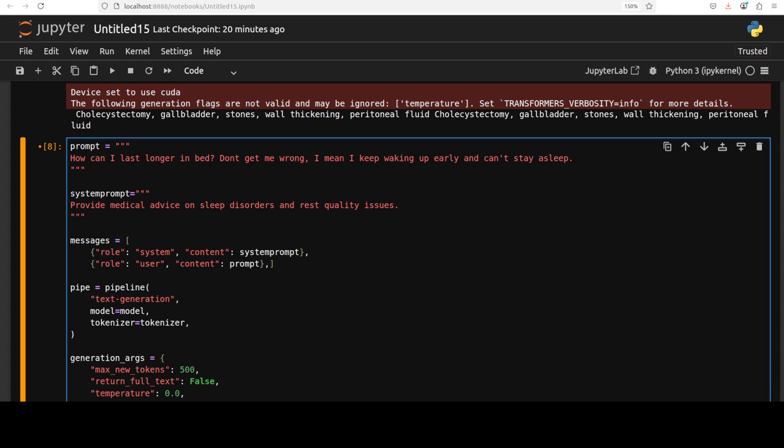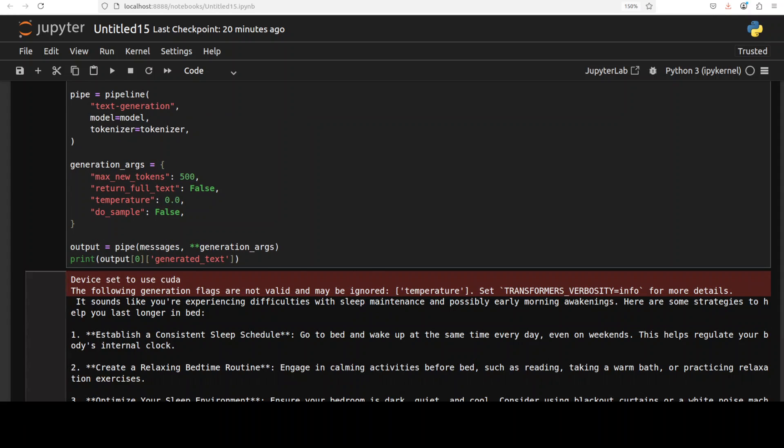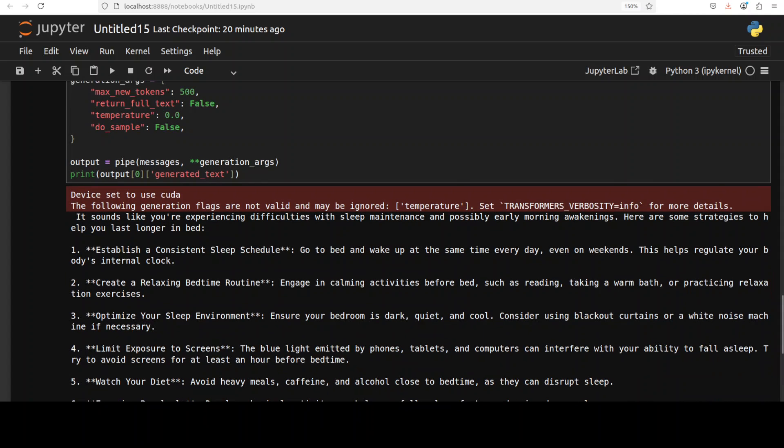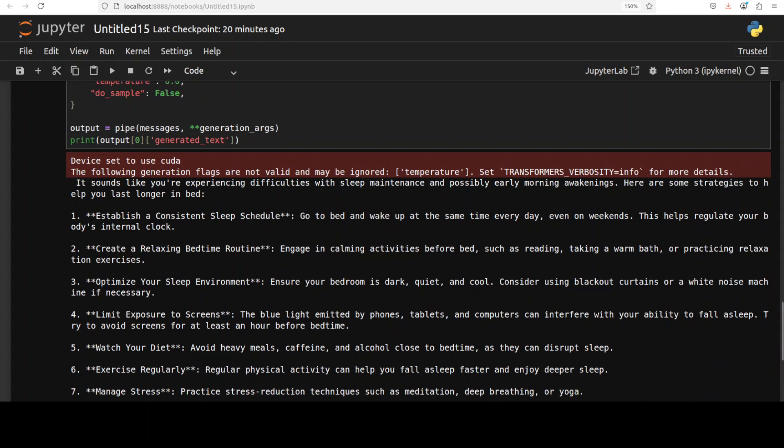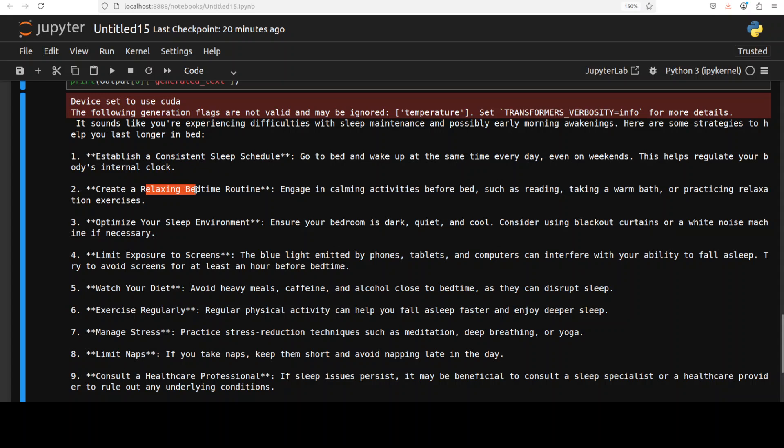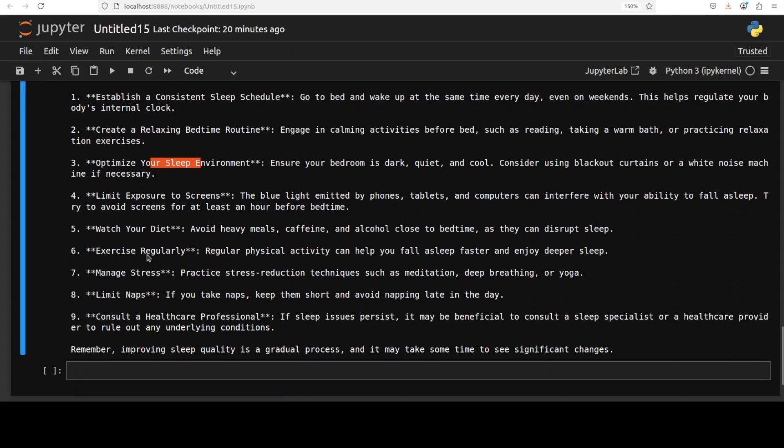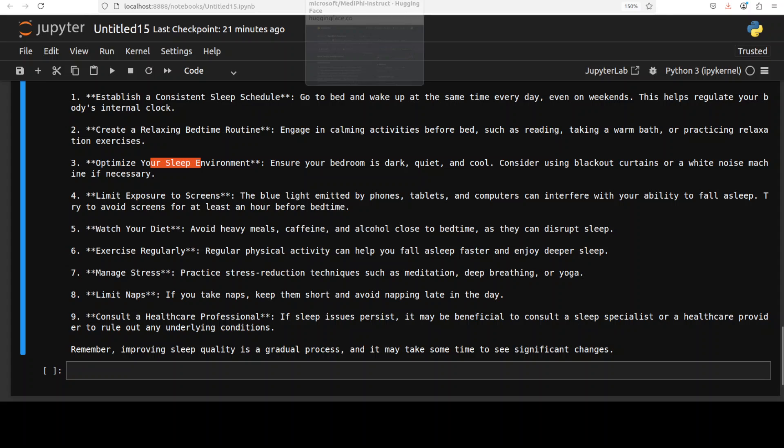Finally, let's just tease the model a bit. I'm asking it: how can I last longer in bed? Don't get me wrong—I mean I keep waking up early and can't stay asleep. The system prompt makes it clearer: provide medical advice on sleep disorders and rest quality issues. The model has given a very grounded, nuanced answer. It's talking about establishing a consistent sleep schedule, relaxing bedtime routine, sleep environment, watching your diet, exercise, limiting naps, and consulting a doctor. It's a very good answer.